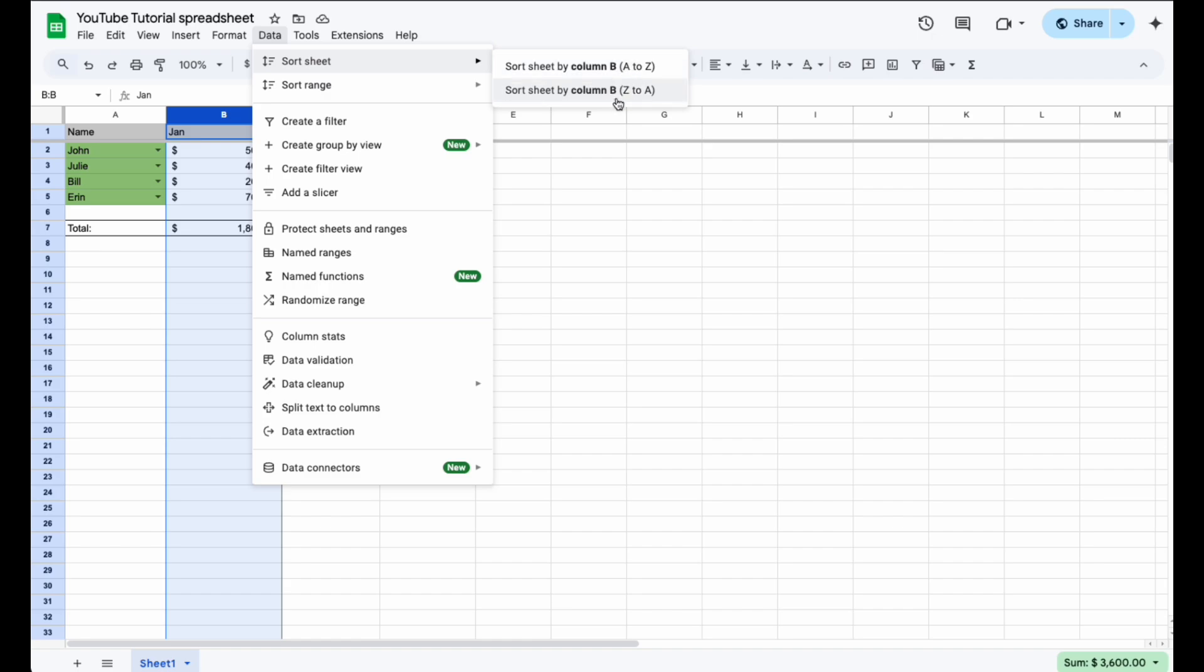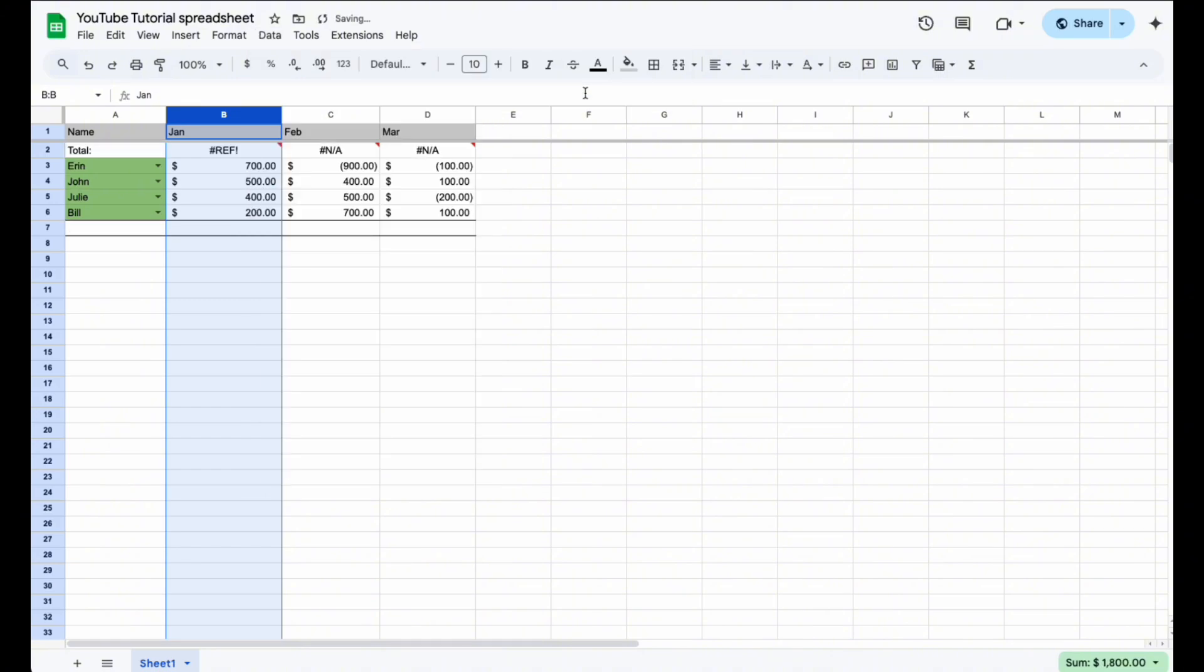I wanted to show the highest number first, so that's going to be Z down to A. It would be nice if it automatically recognized this as numbers, but this is their way of showing you're going to show the top and then down to the bottom. Let's click on this.